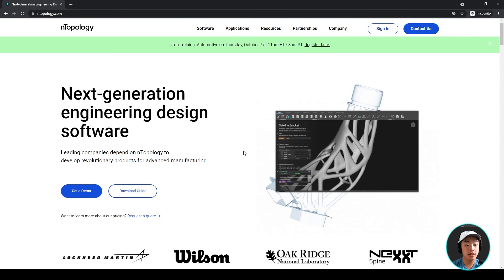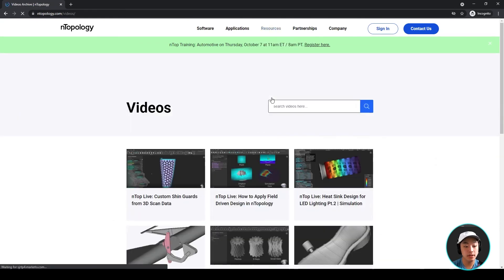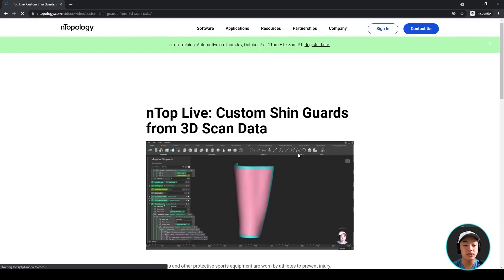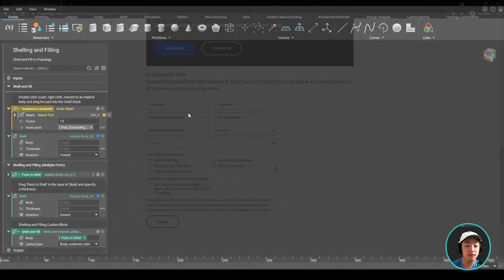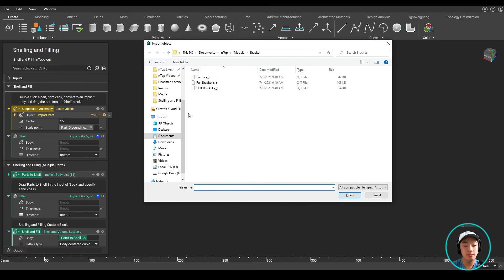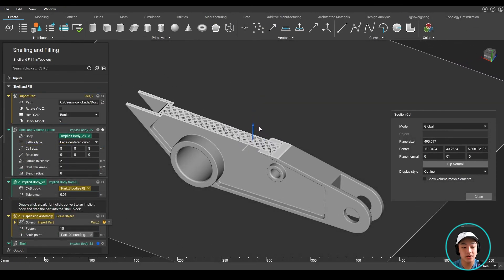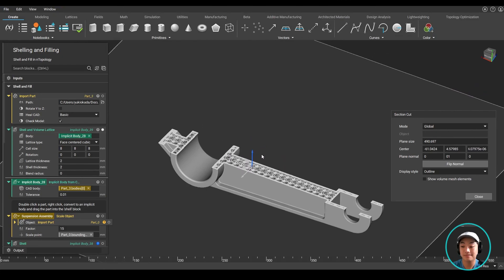Did you know you can download these files and try them yourself? If you go to Anthopology.com and under videos, find a video you're interested in trying out and download the files. With the shell and fill Anthop file, try importing your own CAD bodies and see how easy and fast it is to shell and fill it with some lattices.